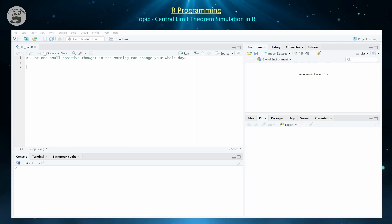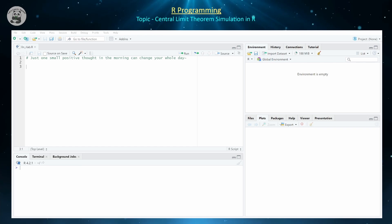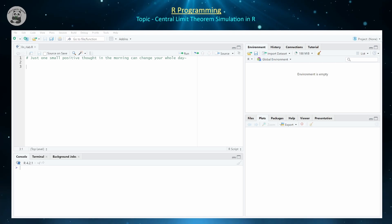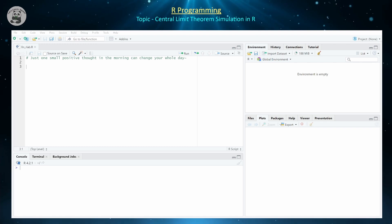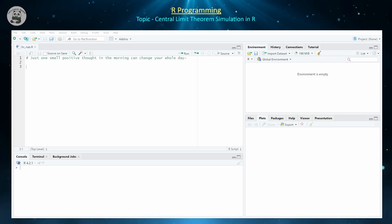The central limit theorem, which is probably one of the most infamous theorems in theoretical statistics, says that regardless of the distribution you sample from, the mean of the distribution of the sample means will be the same as the mean of the original. The variance of the sampling distribution of sample means will be equal to the variance of the original population divided by the sample size. And the distribution of the sample means will converge to a normal distribution regardless of the distribution of the original.